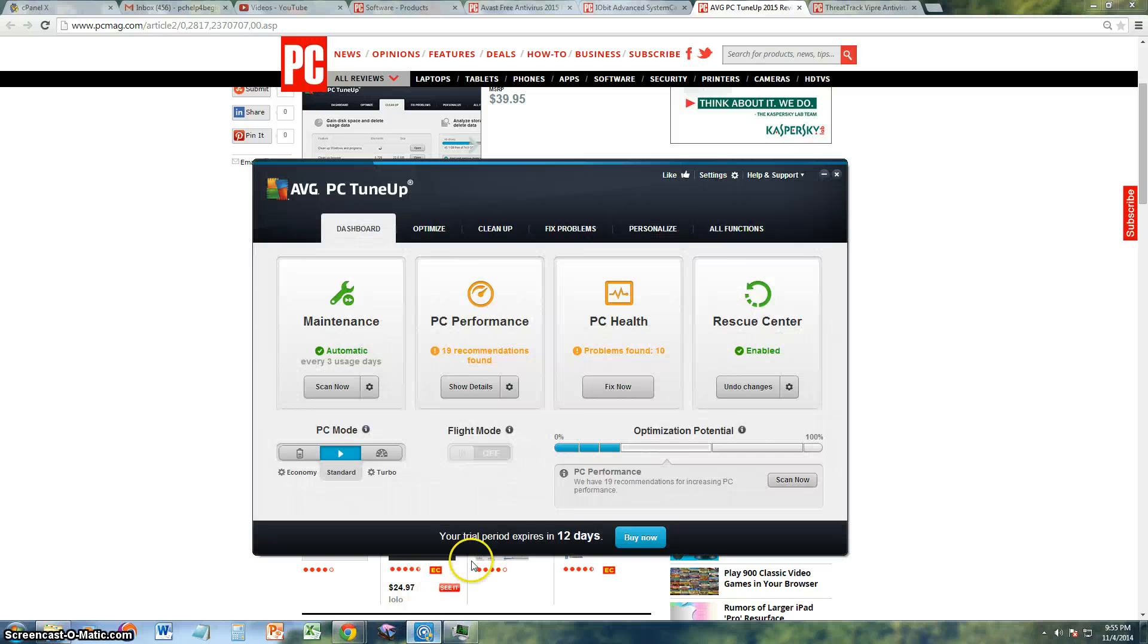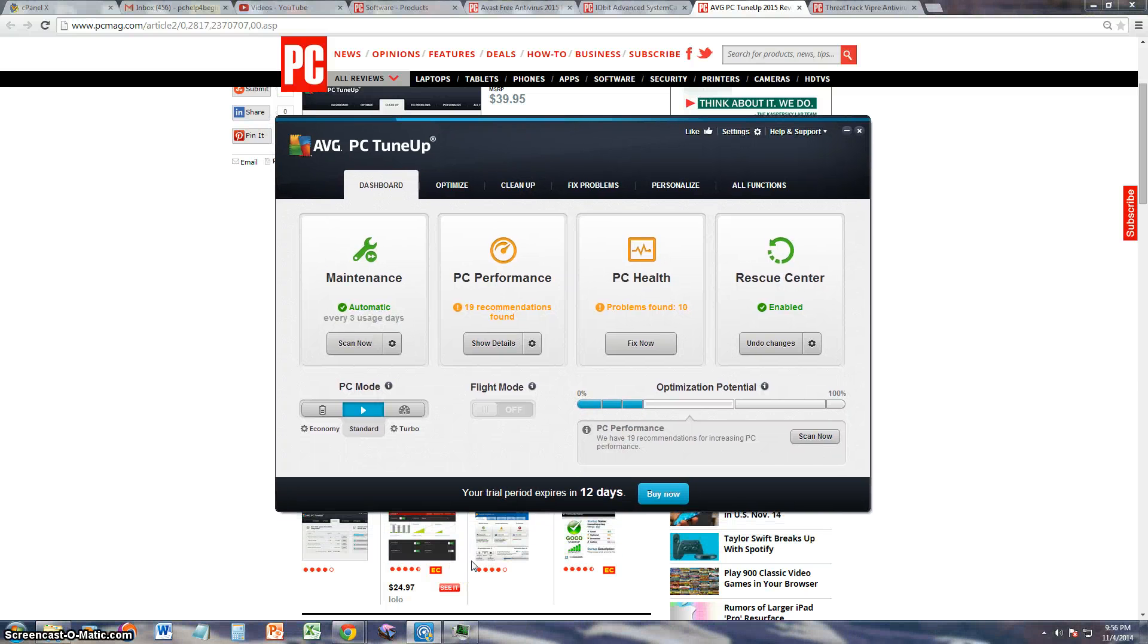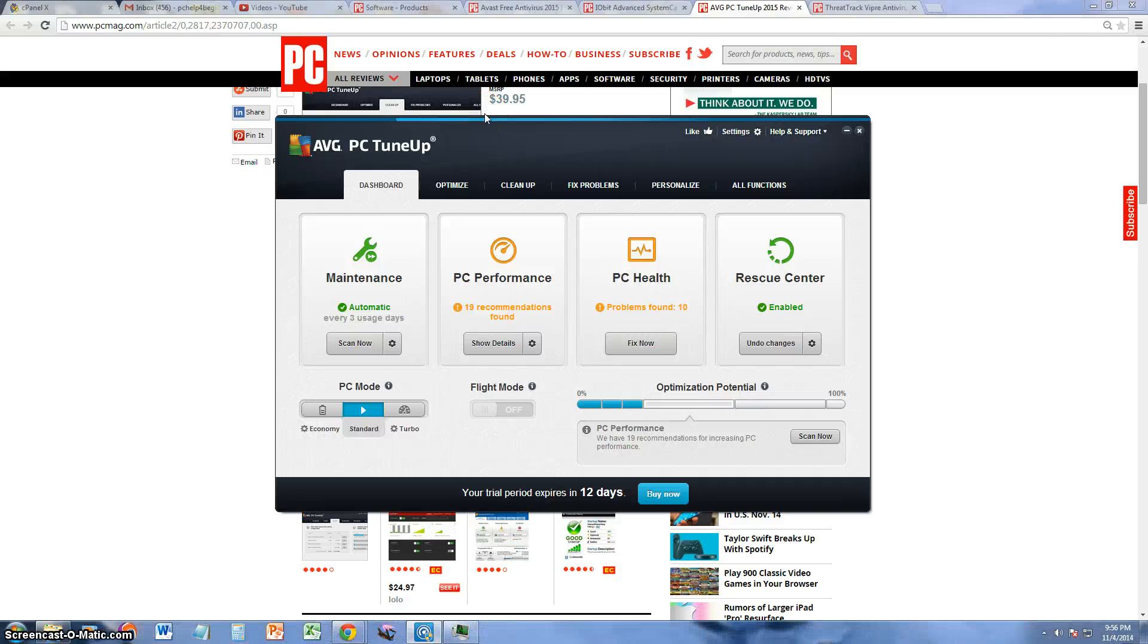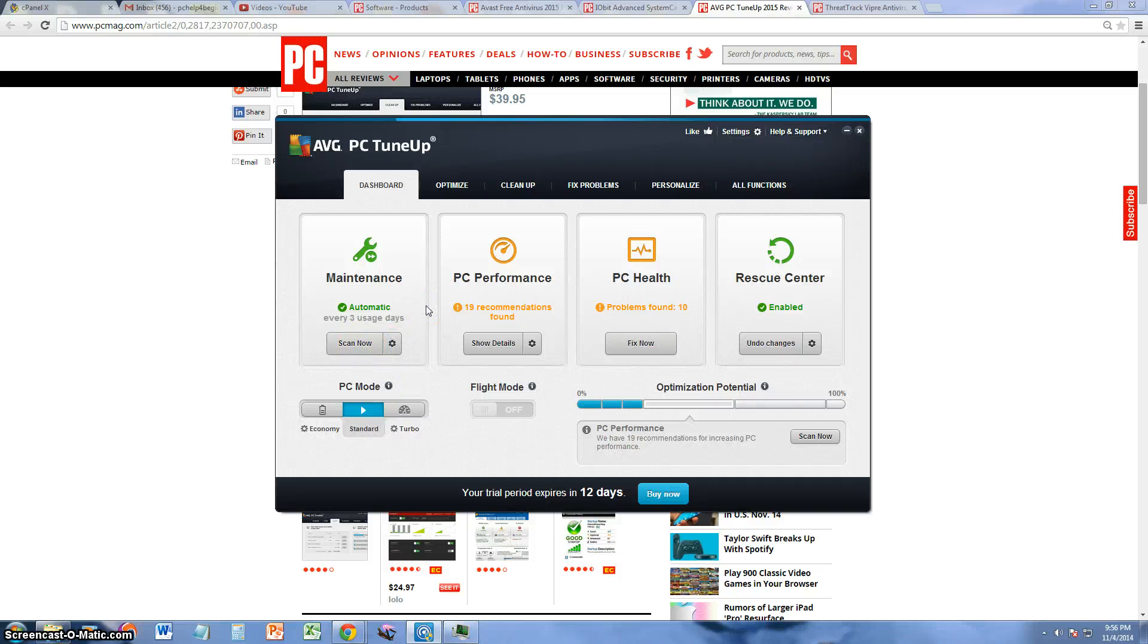It's really neatly organized and has so many functions. Let's go ahead and look through them. The first one here is Maintenance and it's right now set for automatic. You can change that in the settings button here. Let's go ahead and click on the Scan Now button so you can see what it does.